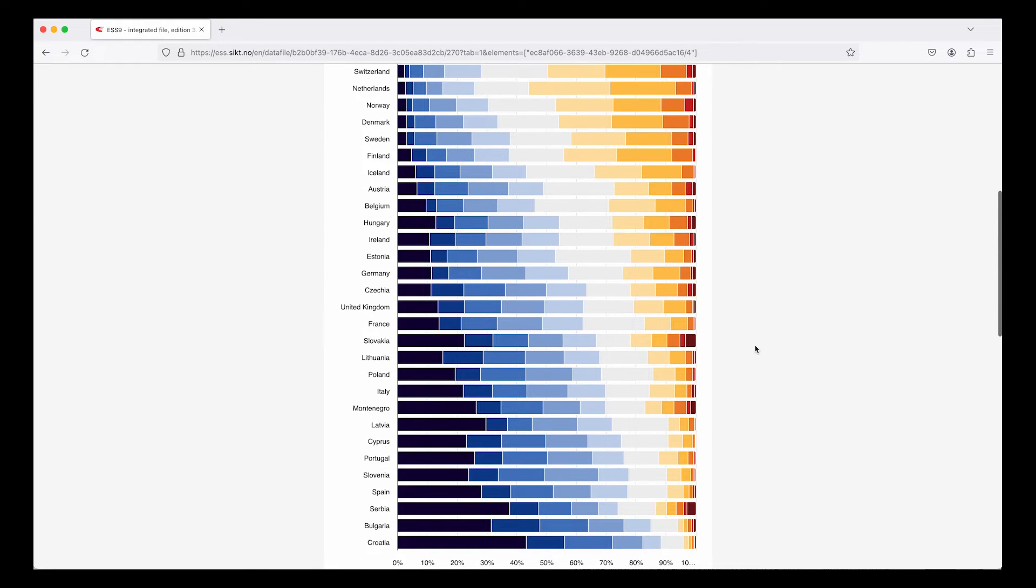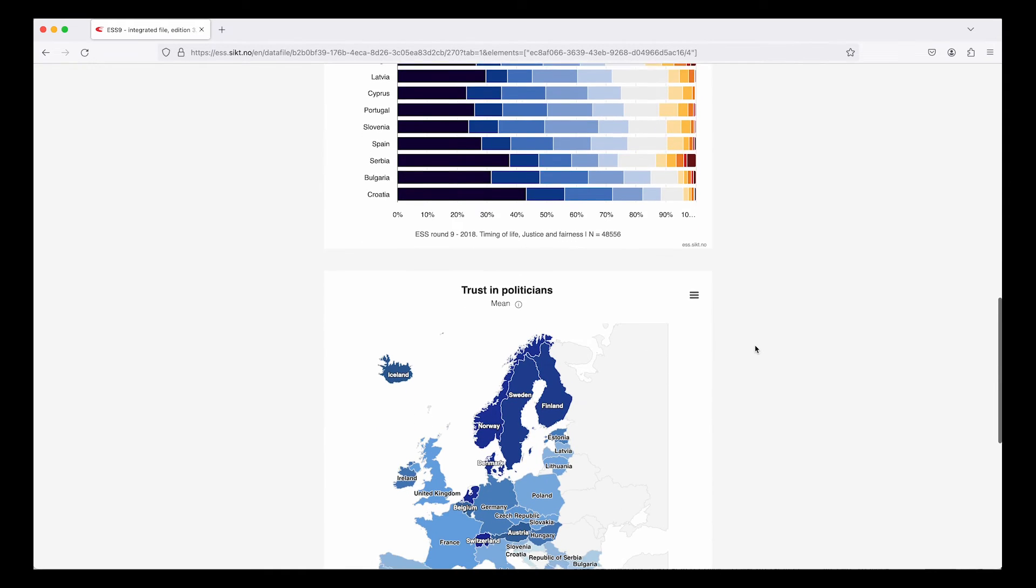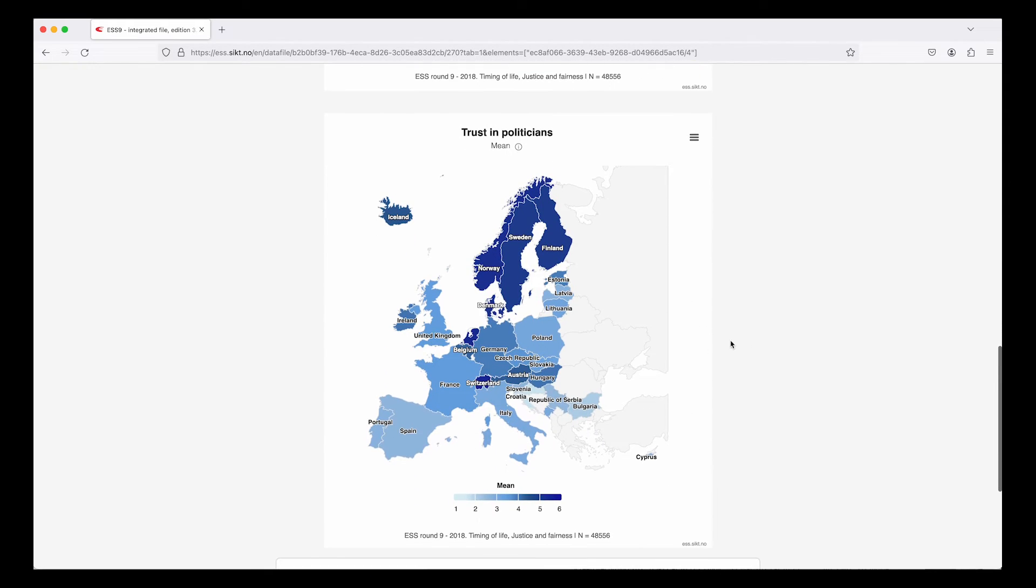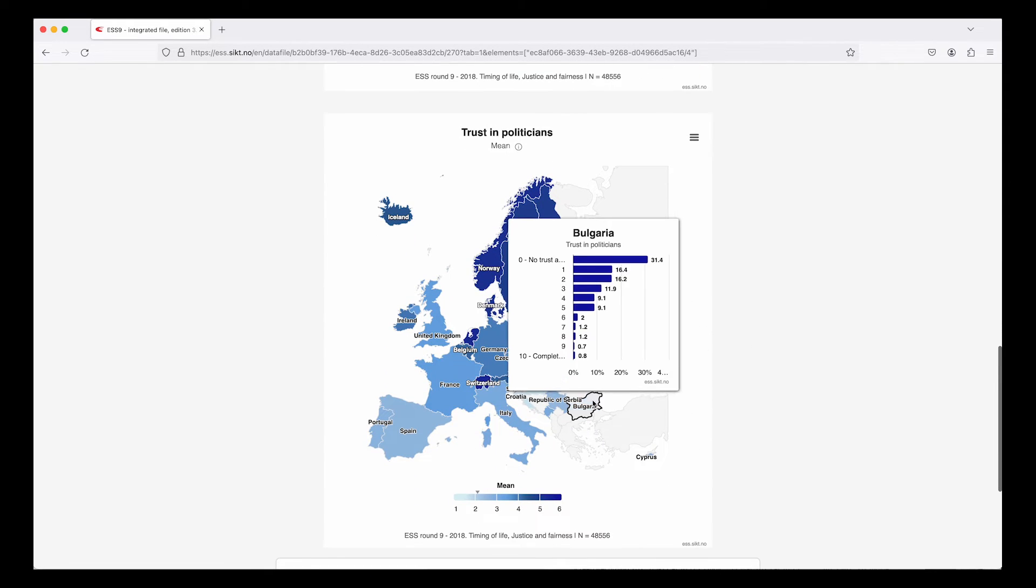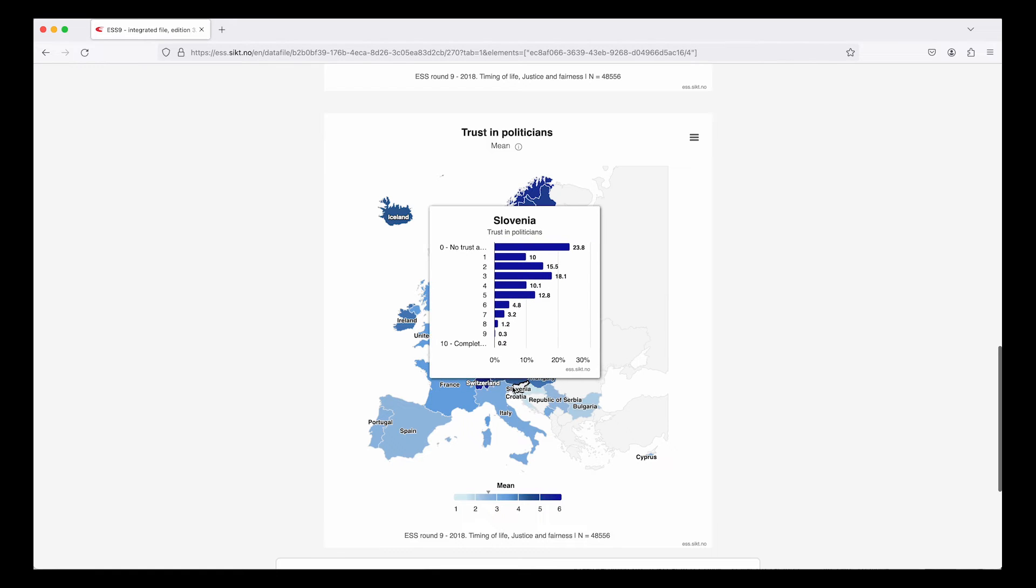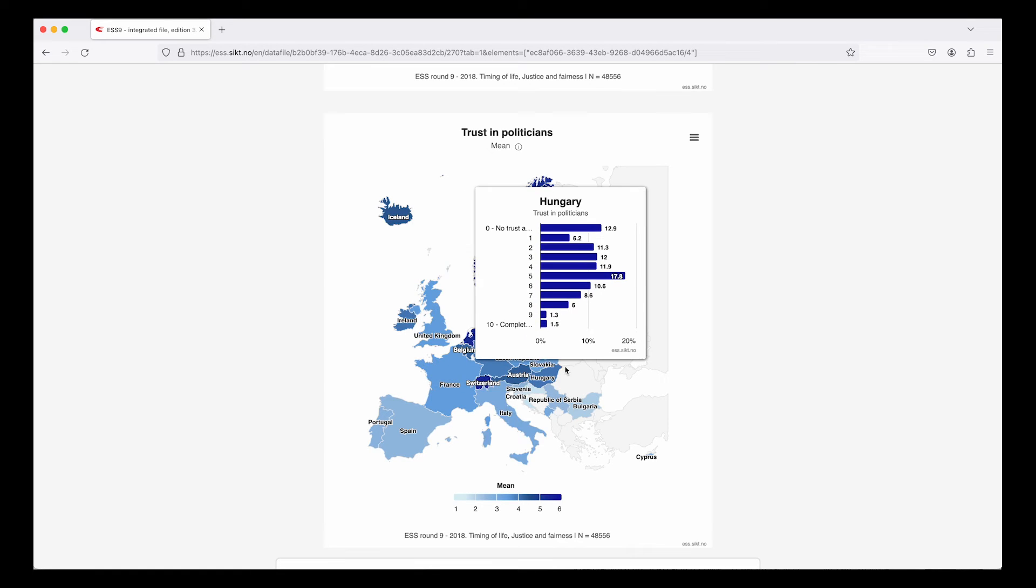At the top here we can see that Switzerland, the Netherlands, Norway and Denmark have the highest score on trust in politicians. Also a map is displayed with mean values and by hovering over the map we can see the distribution within each country.